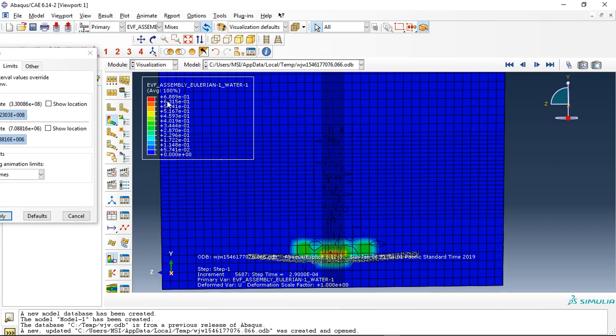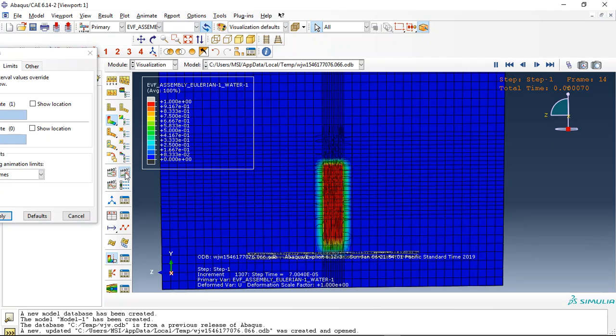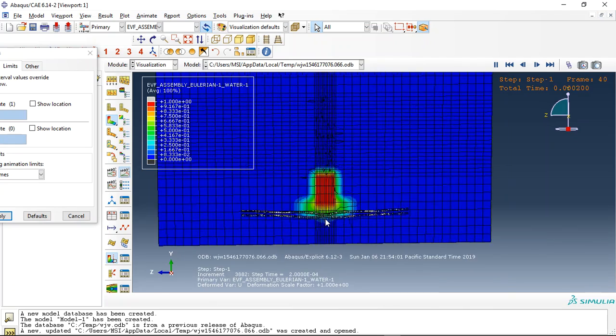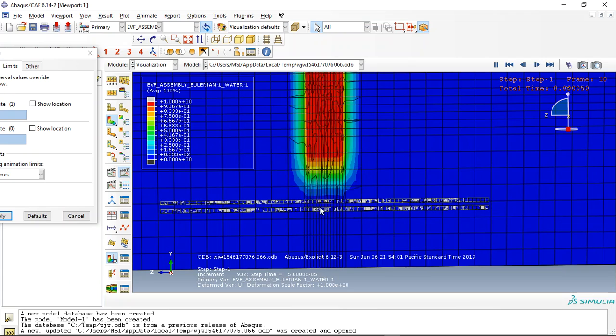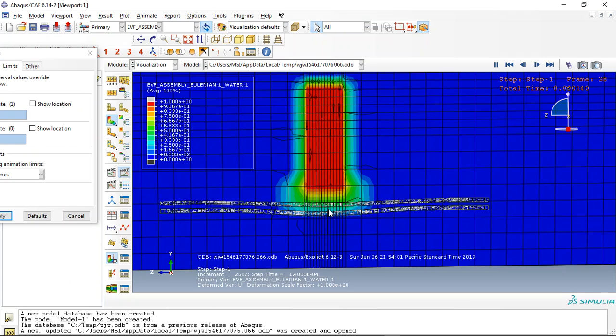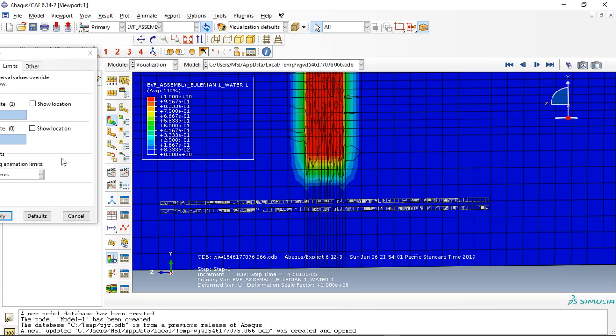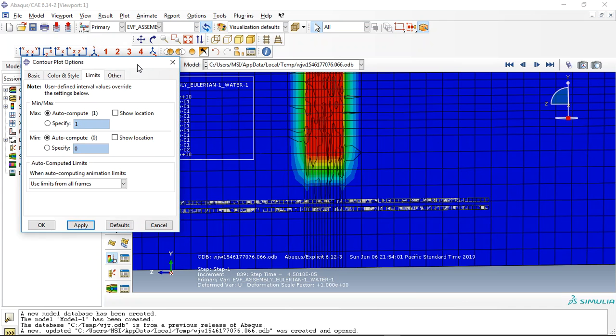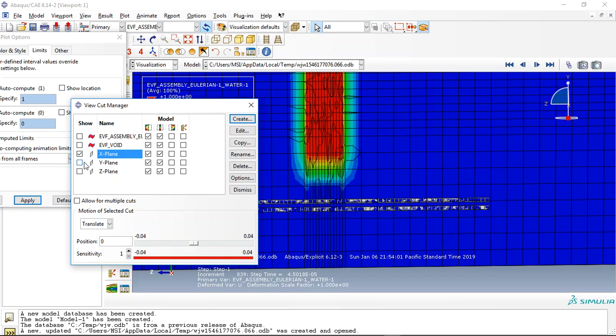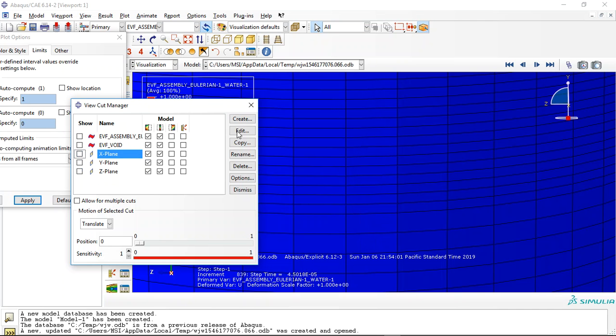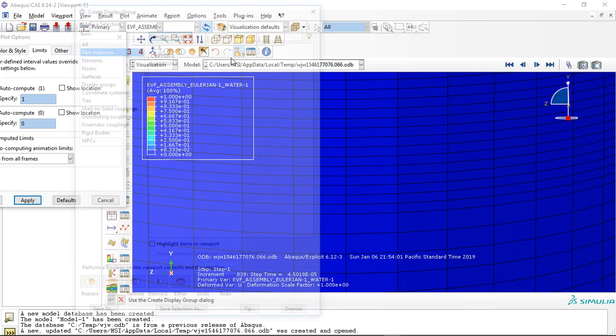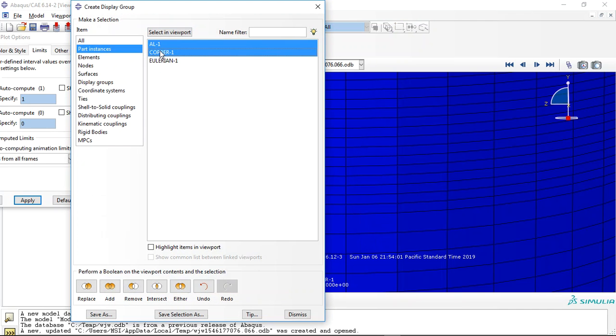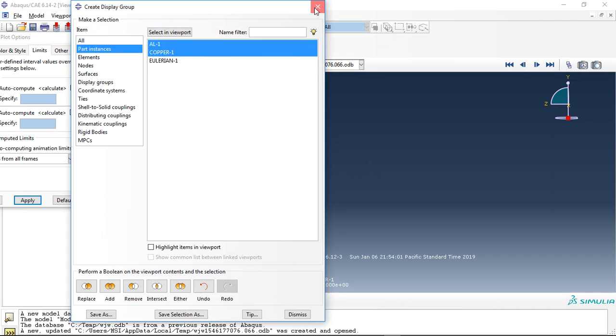You can see this is the water volume fraction and this is the joint between two plates. You can see that here. So if I remove this and just replace the aluminum and copper and request the stress, you can see that this is the stress.